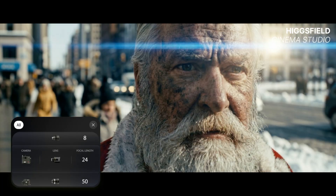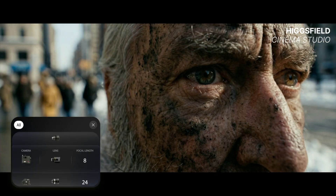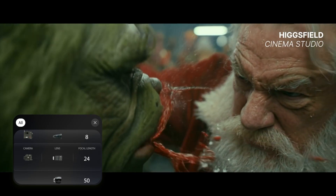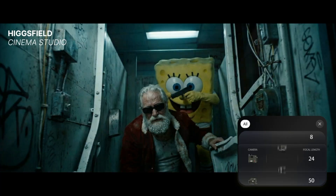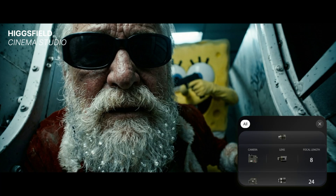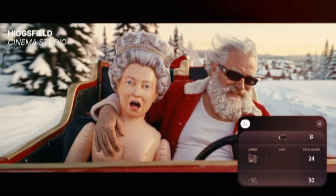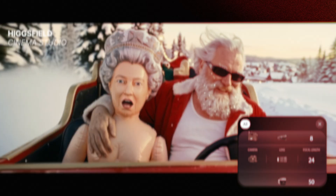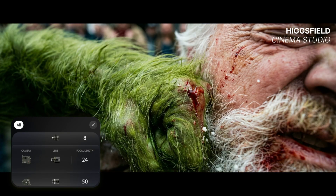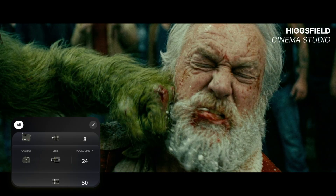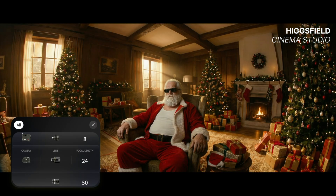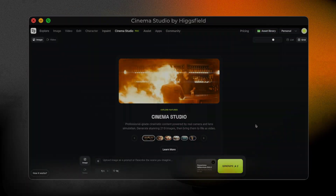Before creating the frame, there's something important I want to show you. In Cinema Studio, when you change the camera, the lens, or the focal length, you're not applying a filter — you're changing how the scene is perceived. The scene is the same, the subject is the same, but the feeling changes. Anyone who's worked with these lenses in real life knows how insanely expensive they are. Here, I'm switching them with one click. When the focal length changes, the sense of distance changes. The camera feels closer or further away — just like in real cinematography. These controls matter not because they're technical, but because they shape emotion and perspective.